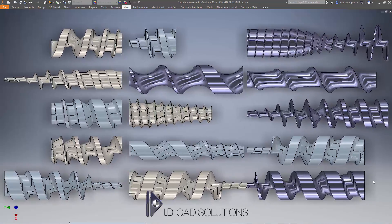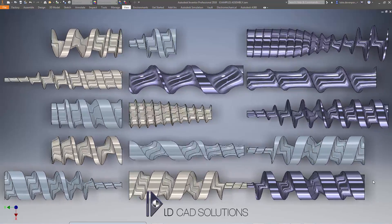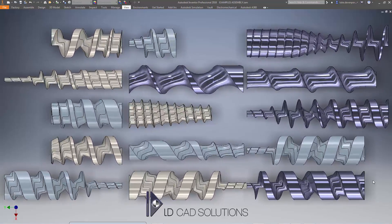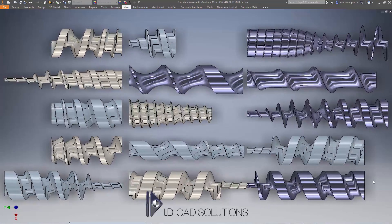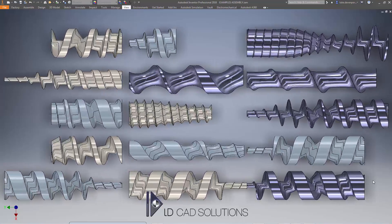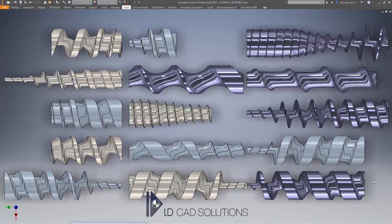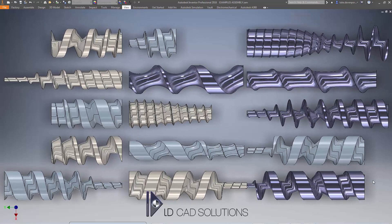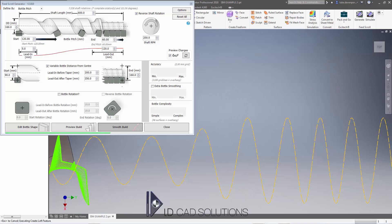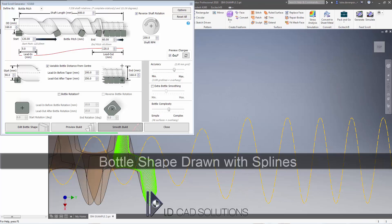And what I'm going to do now is just play you three short videos of some more complex shafts being created and actually simulated. So thanks very much for watching, nice short video this time, see you next time.